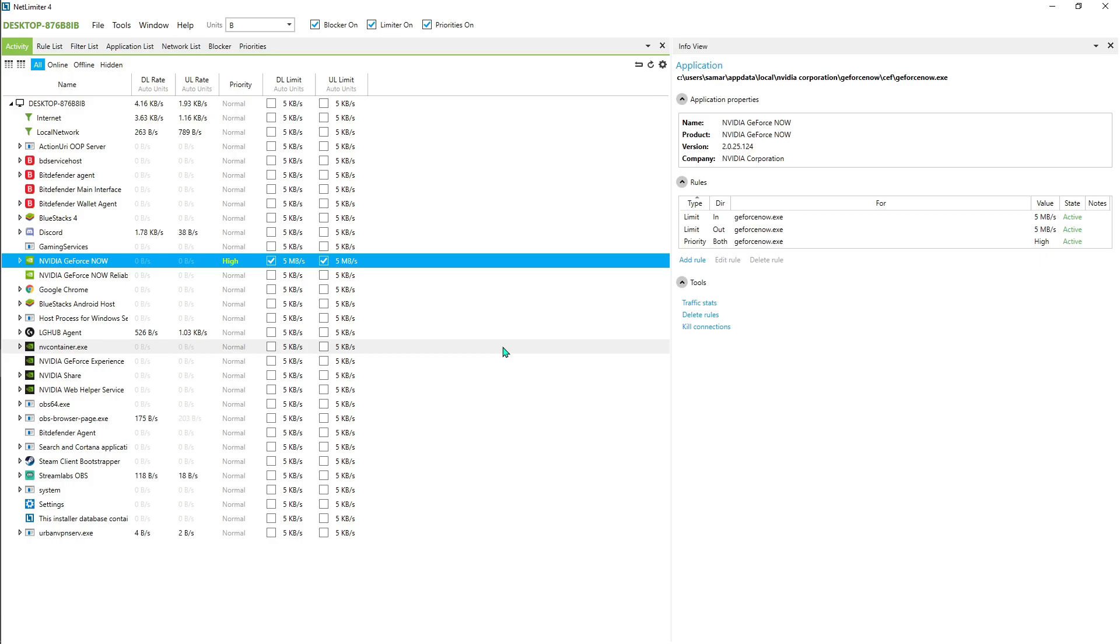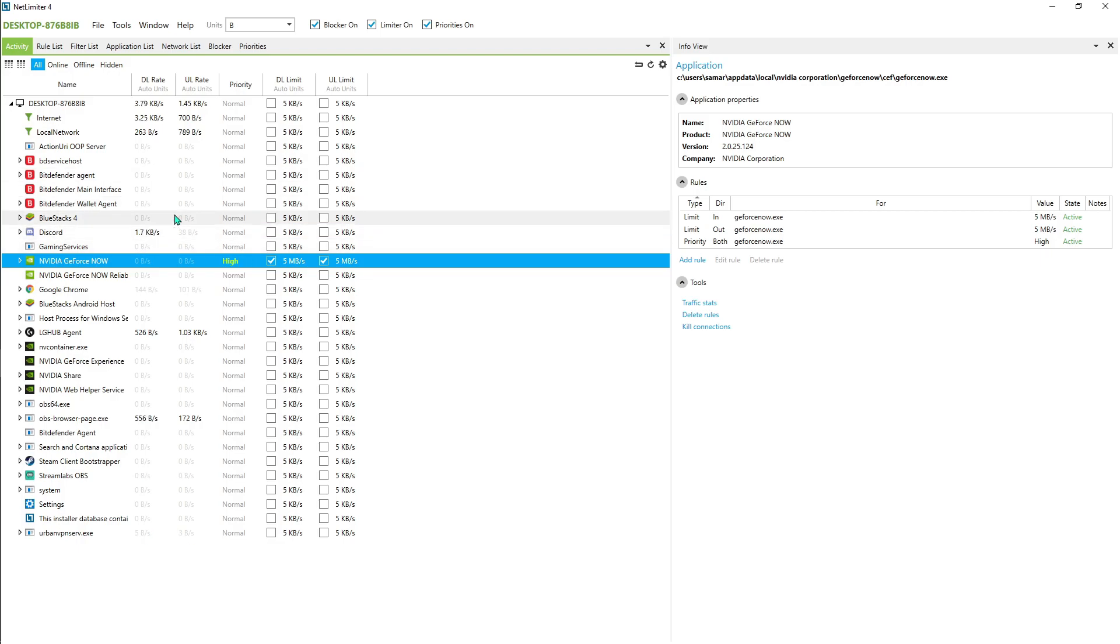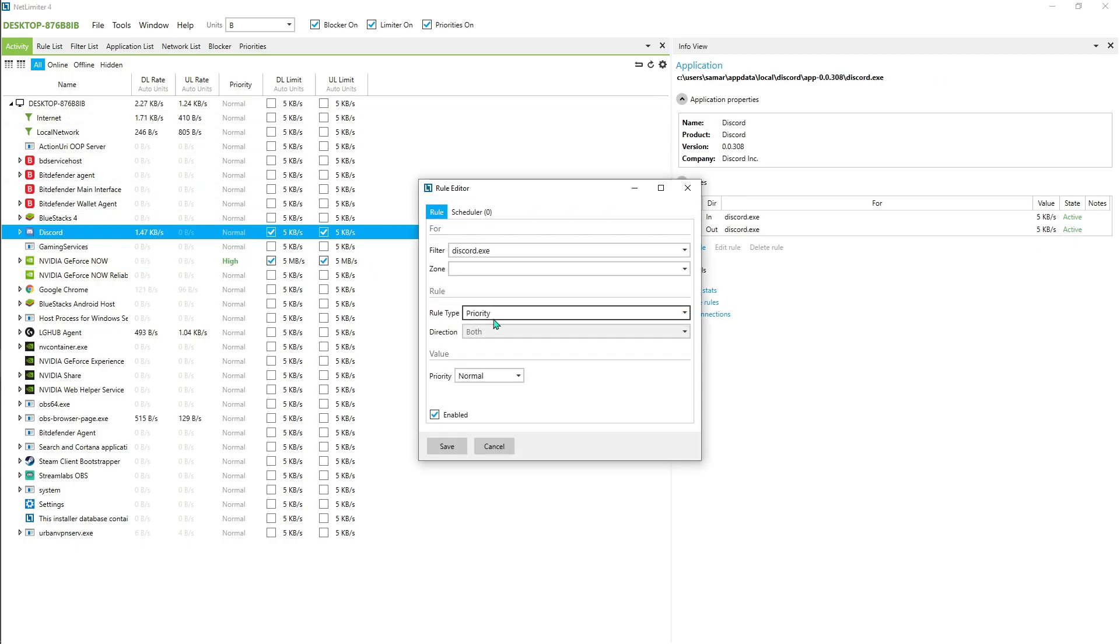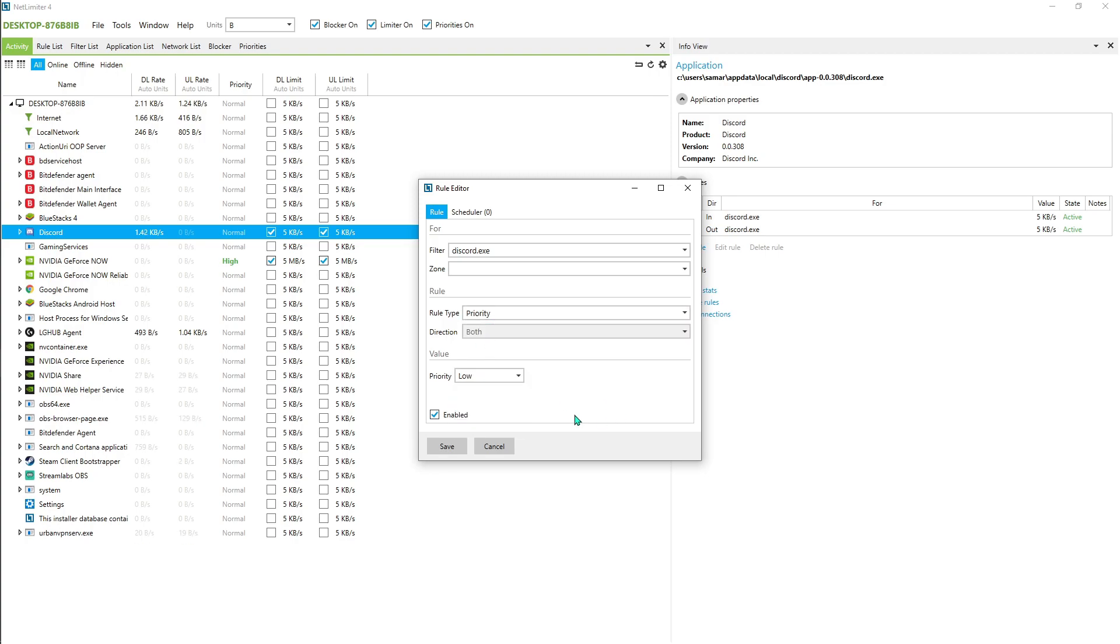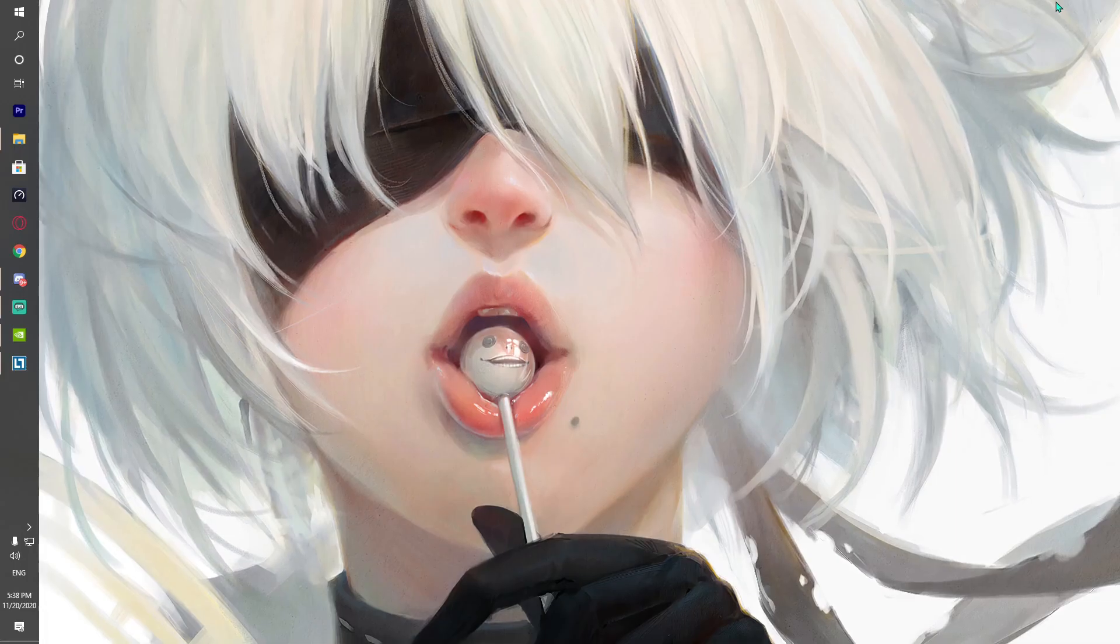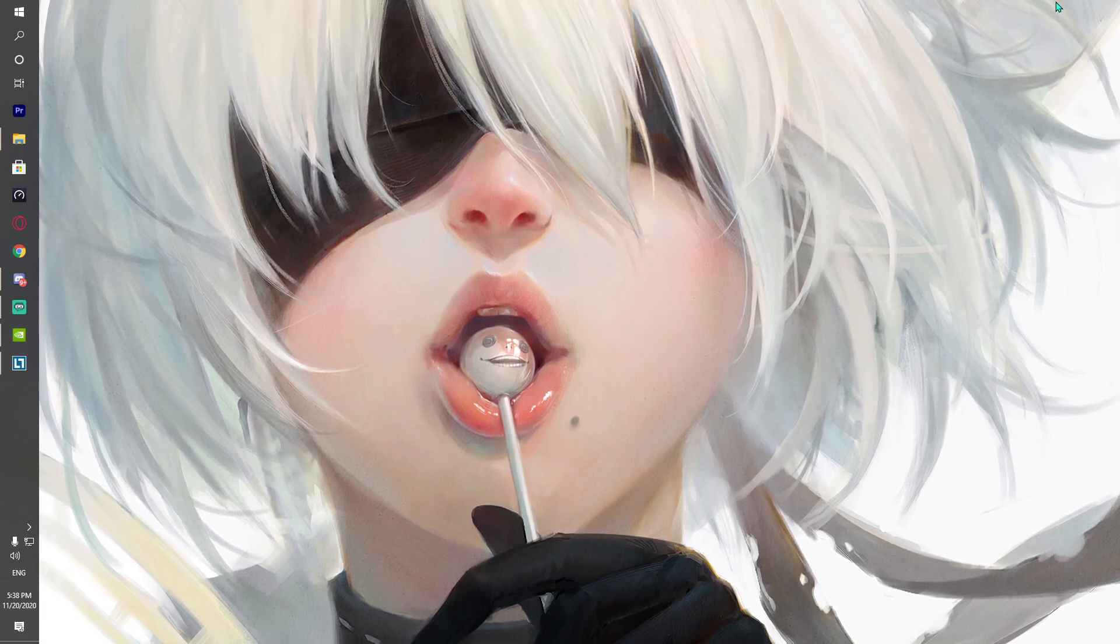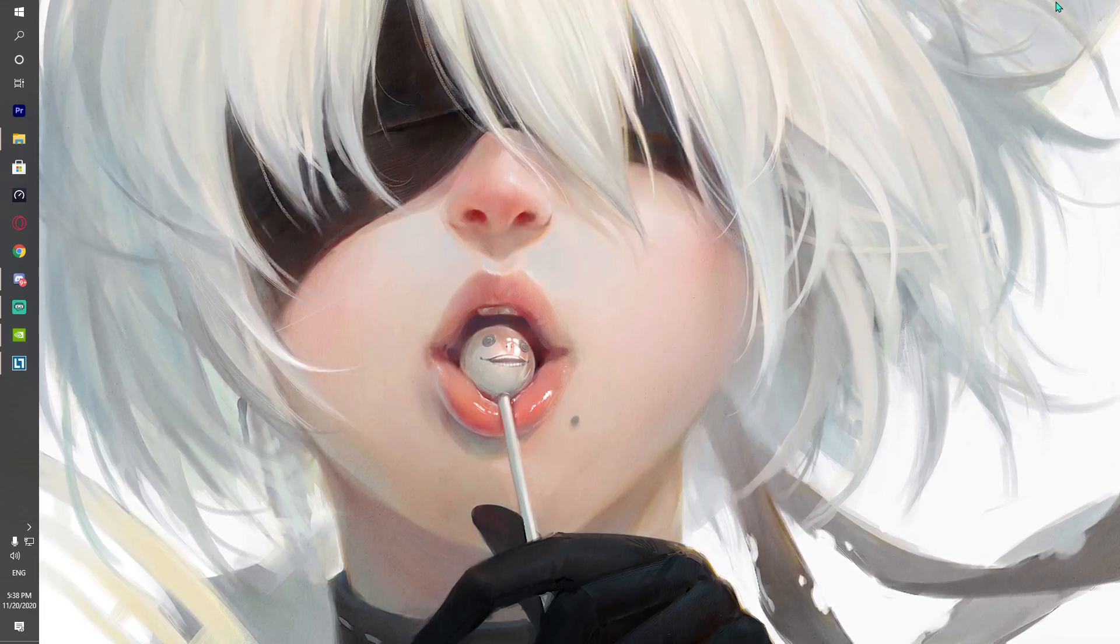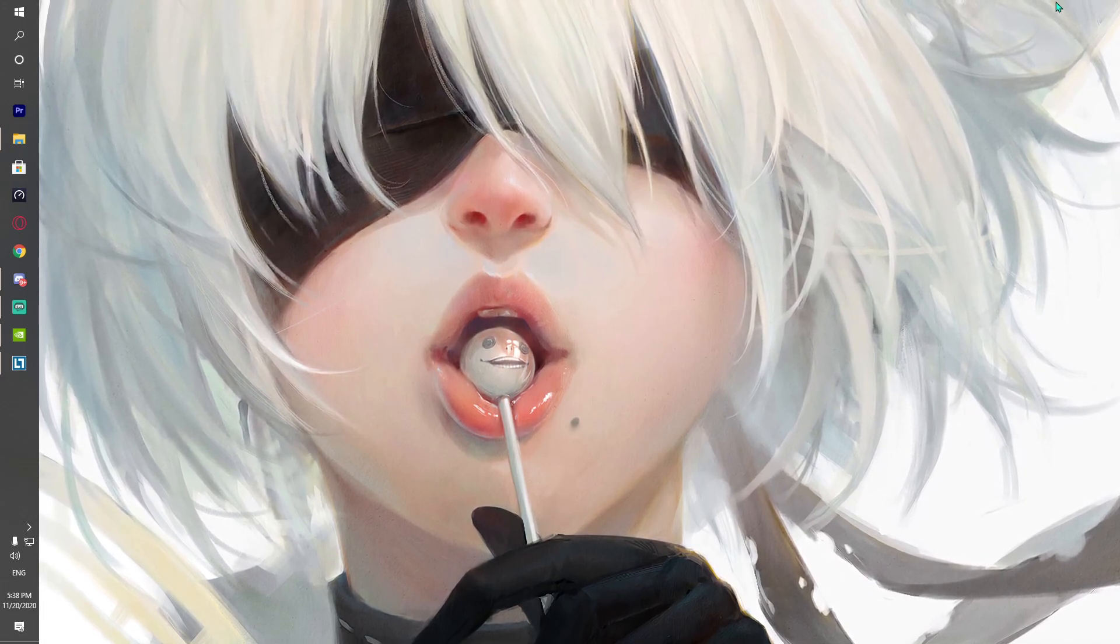Once done with that, double-click on this normal and from the priority go for high and hit save. You will get the best internet connection. Also, if you see any application just like Discord or any other thing that uses a lot of your internet, you can basically reduce it by setting its lower limit or just going for the priority low. I hope this video helps you out. Make sure to leave a like and hit the subscribe button if it helps you.